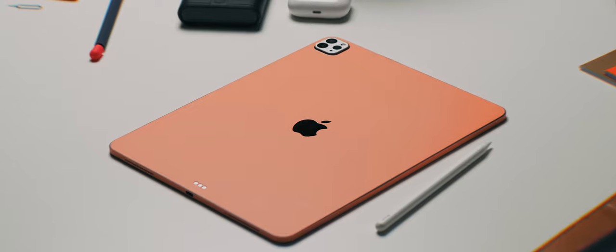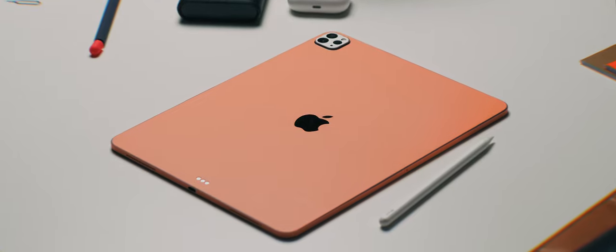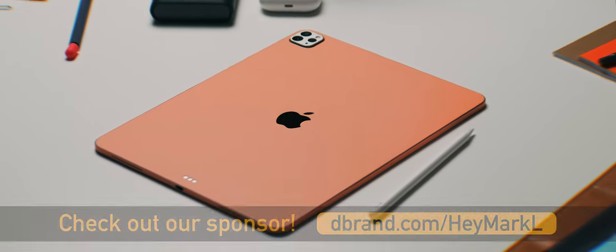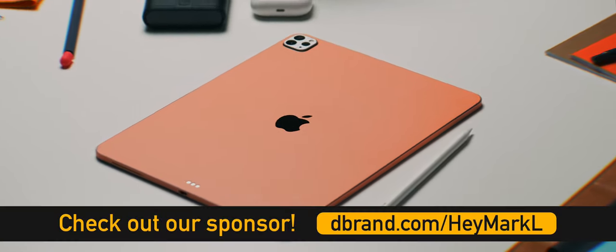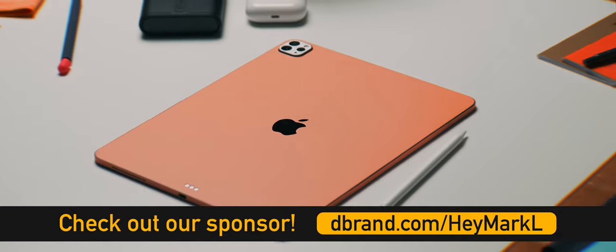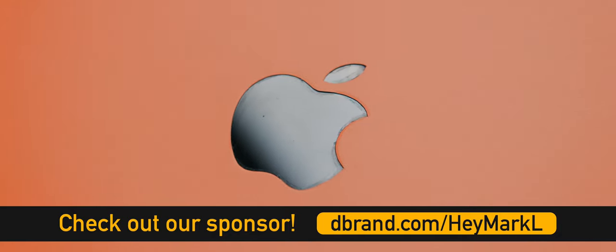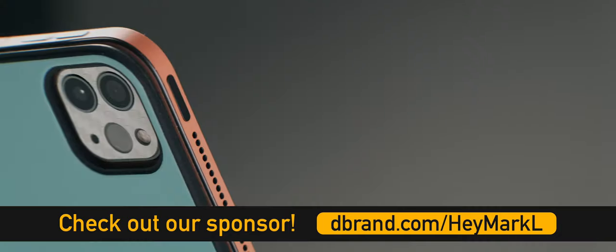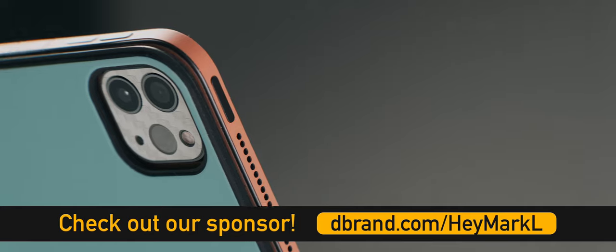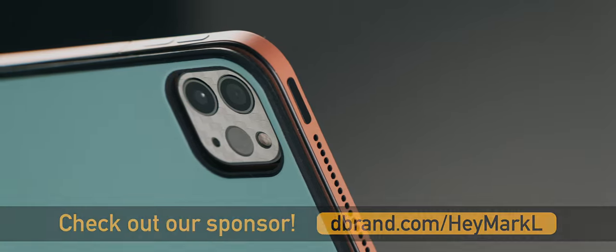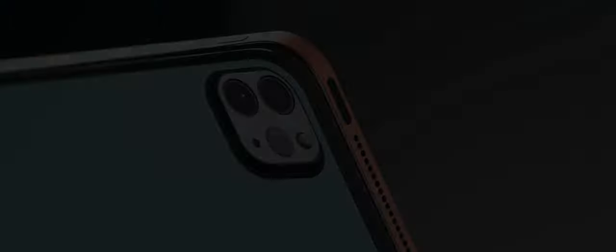I went ahead and picked up their new sunrise orange for the sides and the back, plus a white carbon fiber for the camera module to give it a nice contrast. But they have a ton of different skins for the iPad Pro and other devices. So if you want to go ahead and pick up a few skins, check out my link below or go to dbrand.com slash heymarkl. And special thanks to dbrand for sponsoring this video.